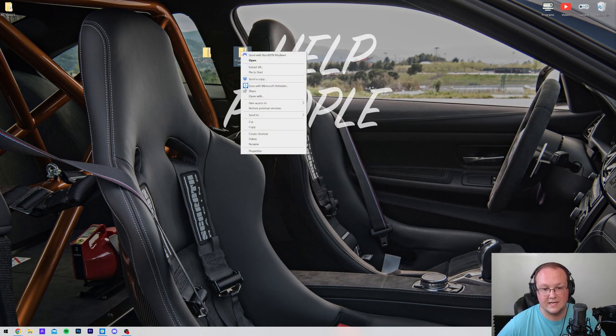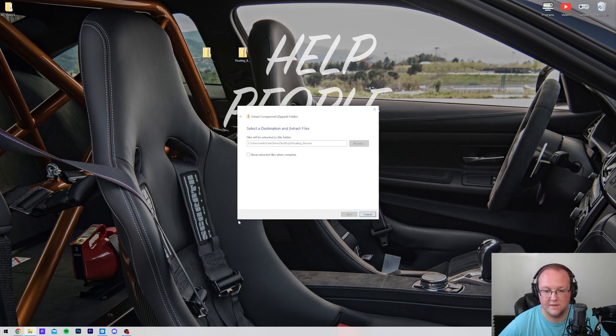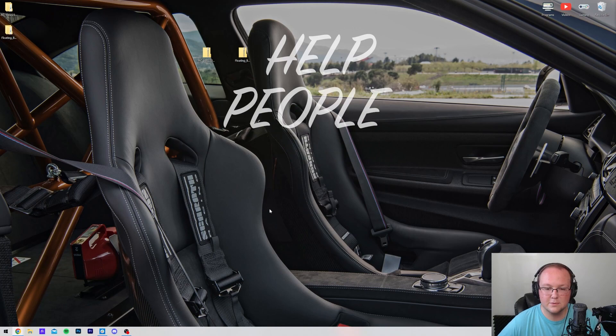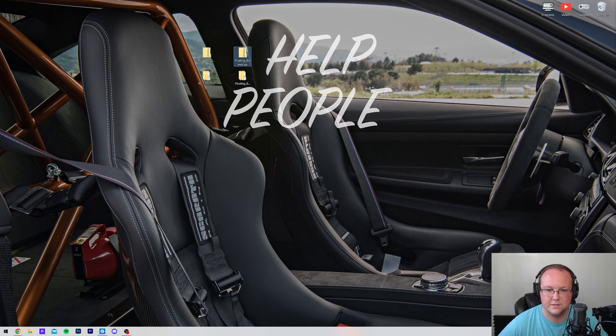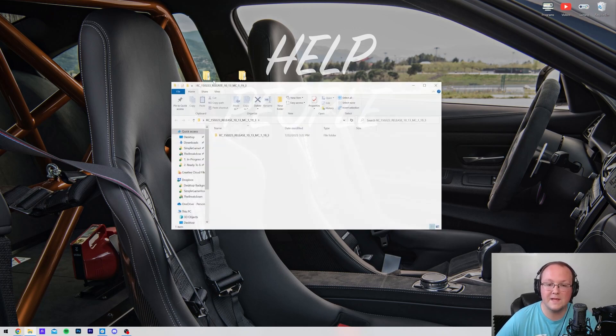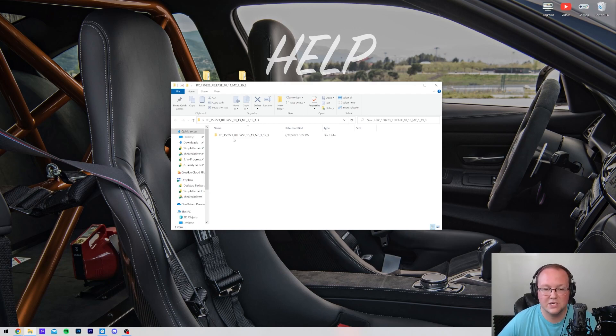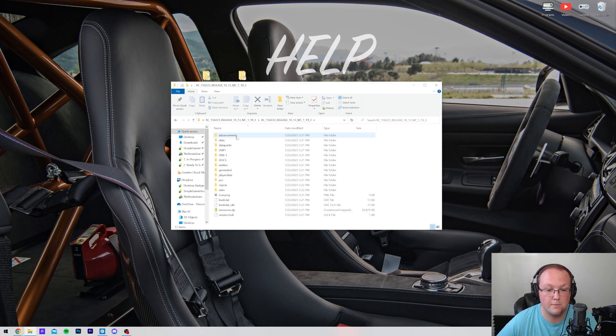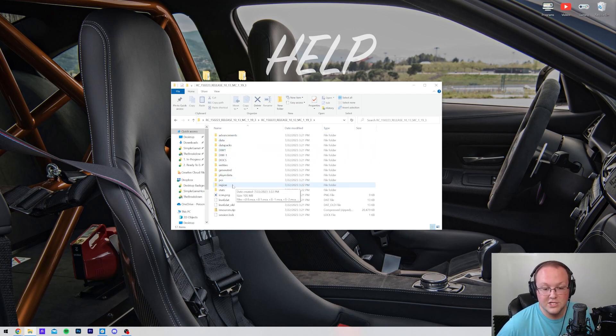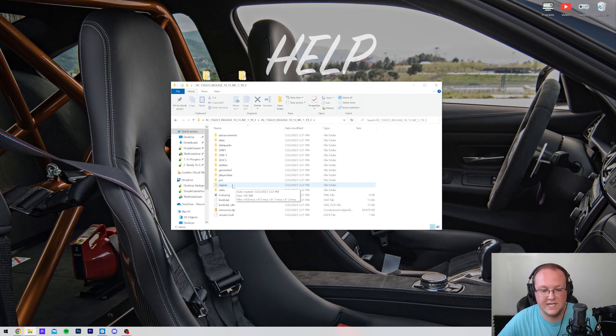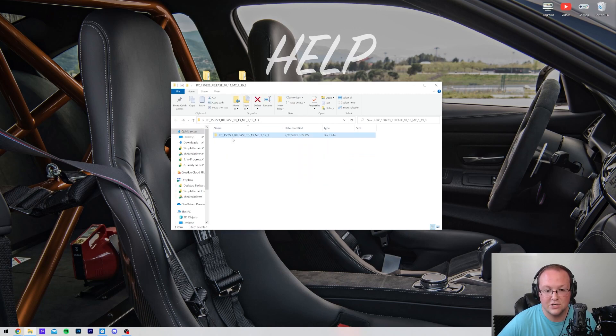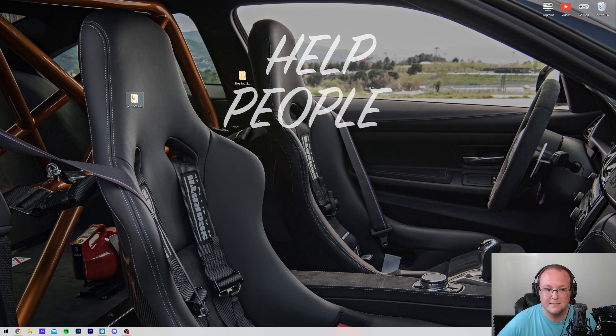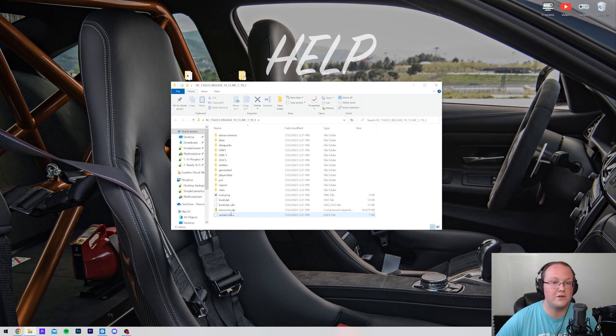Then we can extract the other map we downloaded, Floating Biomes. Right-click and extract all, and click extract. Once finished, we have two new folders. Let's delete the two that we downloaded. Now when we open these, we want to immediately see folders called Dim1, dim-1, region, things like that. We don't see that here, so we want to click again. And boom, here we go. We have dim1, dim-1, we have the region folder. You should probably have a region folder if nothing else. Once you get to this, click the back arrow on the top left and drag this to your desktop.